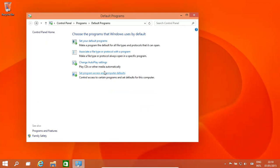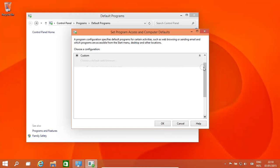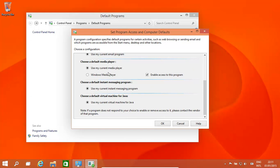The last thing is 'Set program access and computer defaults.' Over here, what we're going to do is choose a custom configuration. For example, if you wanted to open a webpage, use your current browser, or you could choose the default to Internet Explorer. If you had an email program installed - for example, Mozilla's Thunderbird - every time you want to use the mail program, for example by clicking a link in a web browser that opens an email program, it'll basically choose the email program that you choose. Also, if you insert a DVD, do you want it to open in Windows Media Player or any other program that you might have enabled.